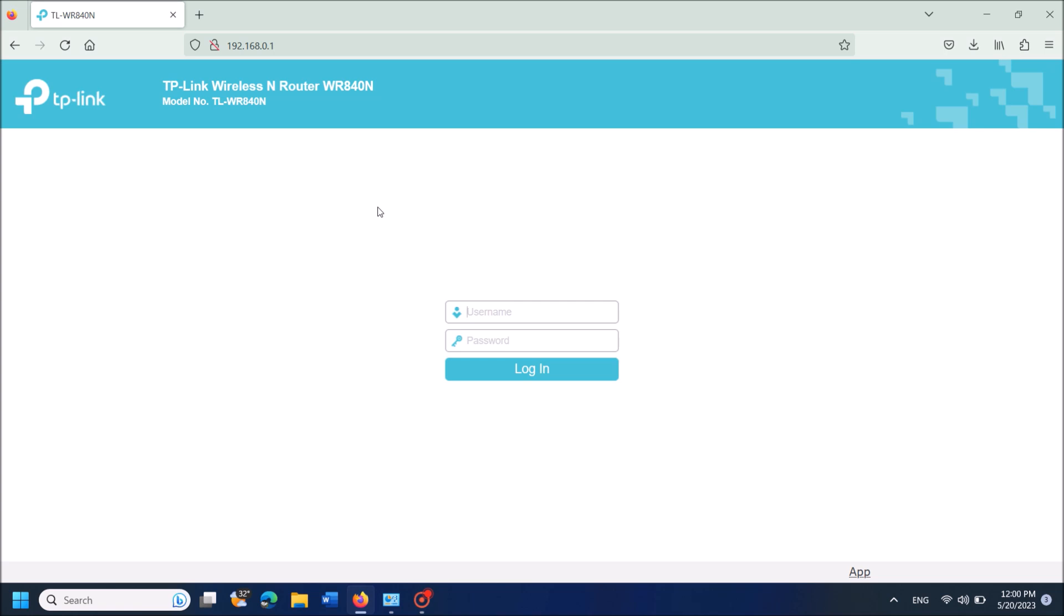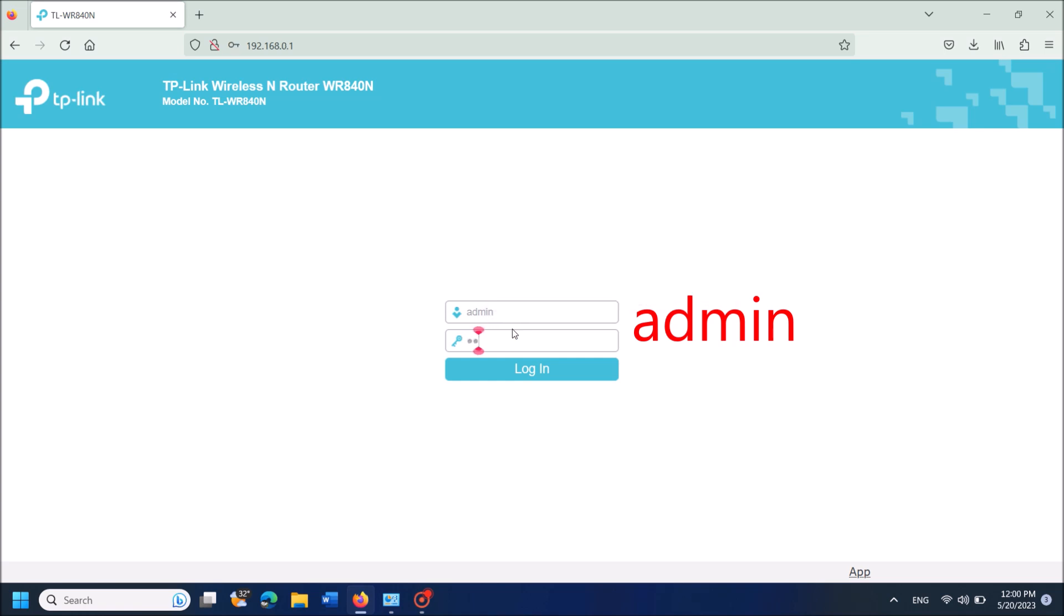If you have a username and password, enter those details. If you are logging in for the first time, check the manual that came with your Wi-Fi router. In most cases, the default username and password will be the same: 'admin'. Try entering 'admin' as both username and password in lowercase, then hit login.